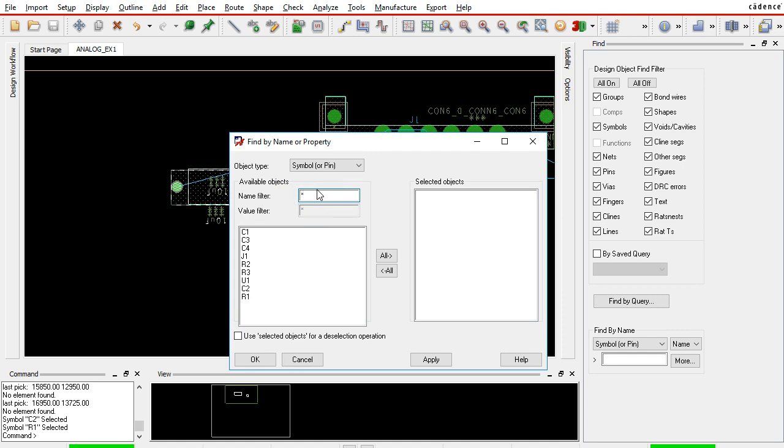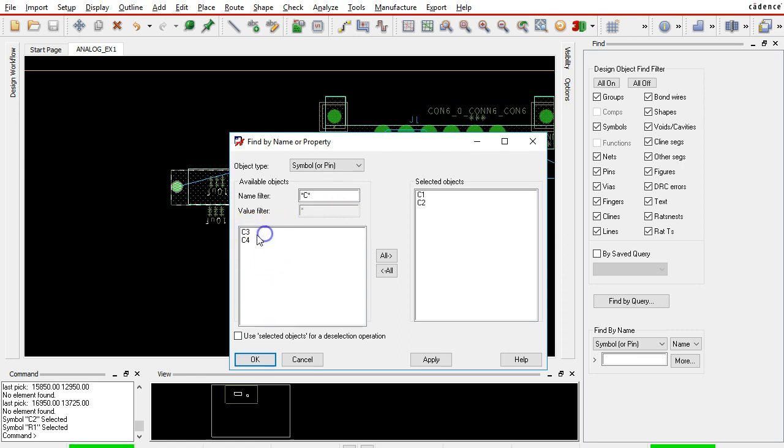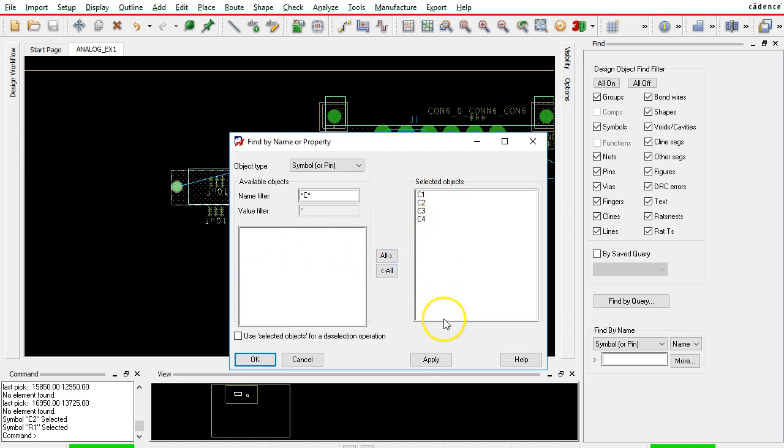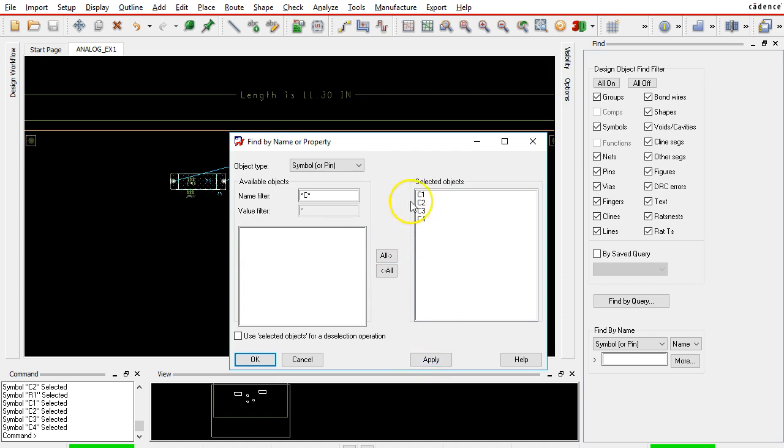For everything that starts with C in the design, you would hit Enter to filter all of those and select all your capacitors. Or the quicker way to do it would be to hit All and then choose Apply.